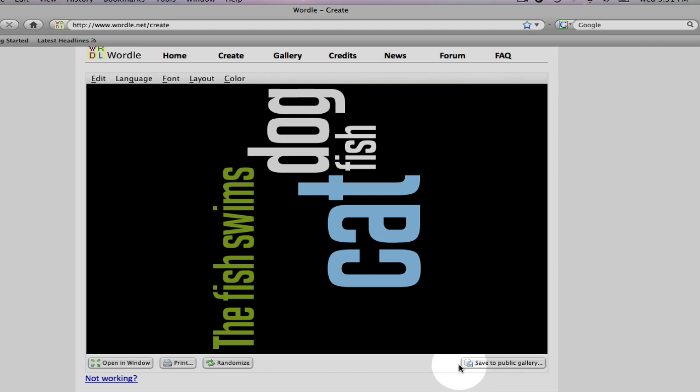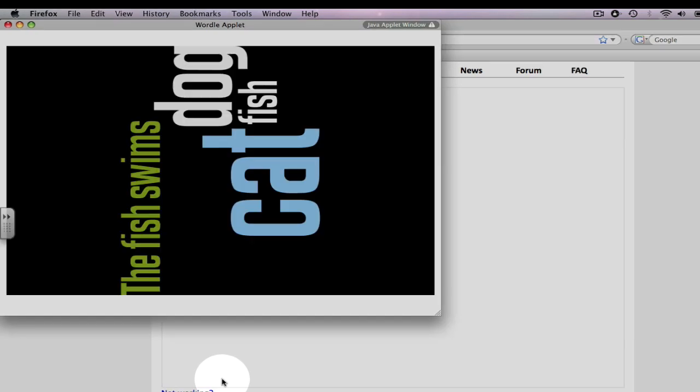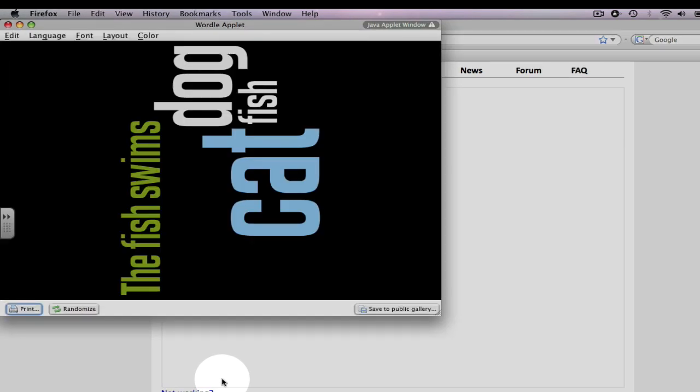To save your word cloud privately for yourself, you can go over to the print button. Once you hit print, if you're a Mac user, you can choose to save it as a PDF in the print dialog box. If you are a Windows user, you will need to download or use Adobe Acrobat and save as a PDF in that program. There is also an open in new window tab where your word cloud appears in a new window.